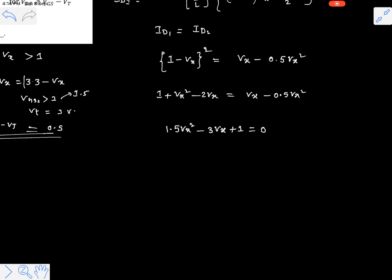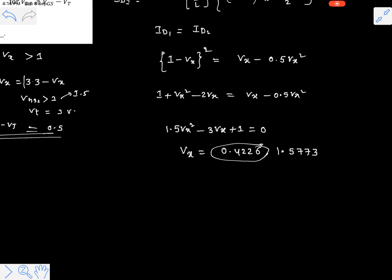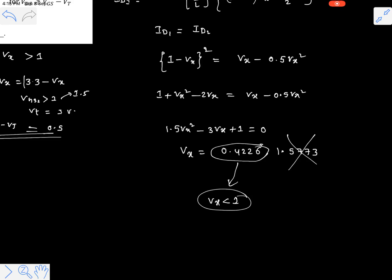Using a calculator to solve the quadratic expression 1.5Vx² − 3Vx + 1 = 0, we get two solutions: Vx = 0.4226 and Vx = 1.5773. Since we know Vx must be less than 1 volt, the solution 1.5773 is rejected. Therefore, Vx = 0.4226 volts. This is the answer.